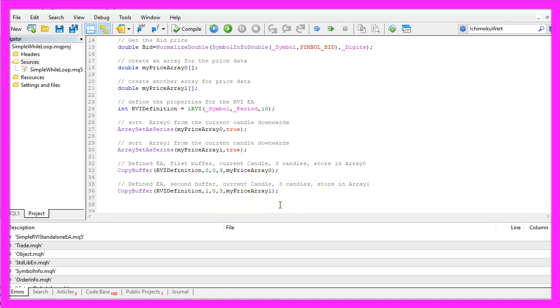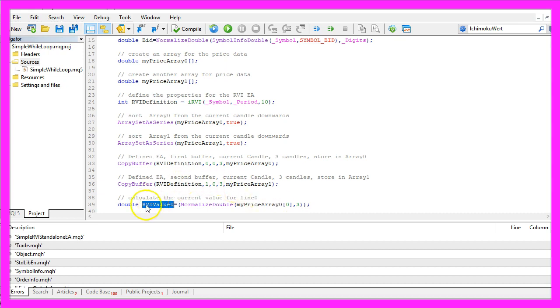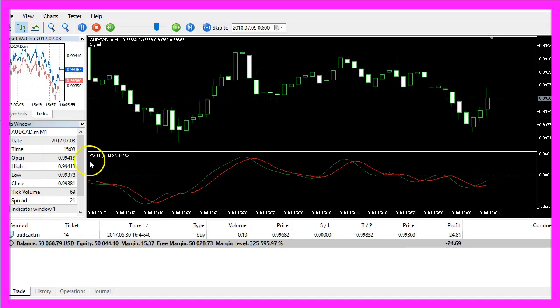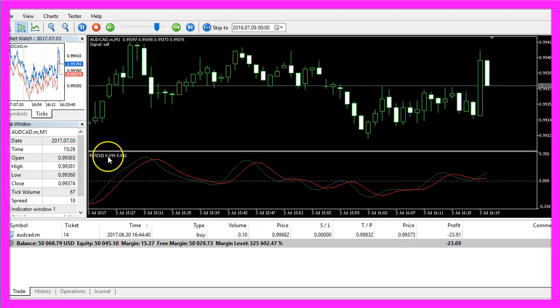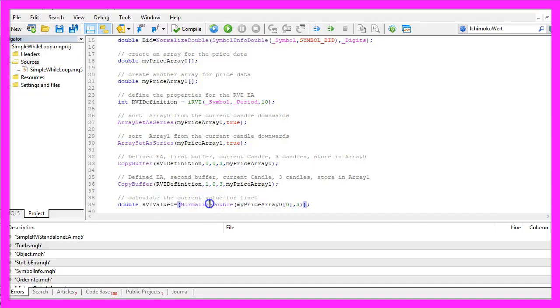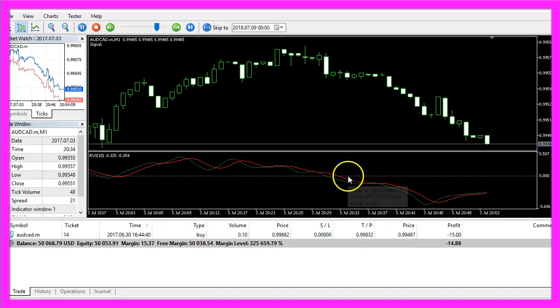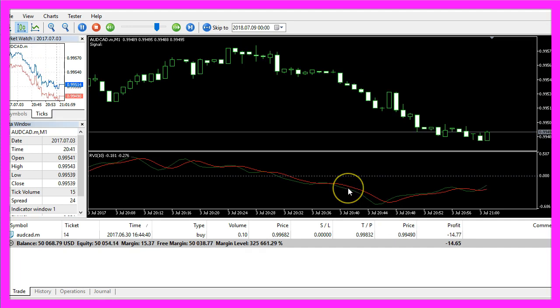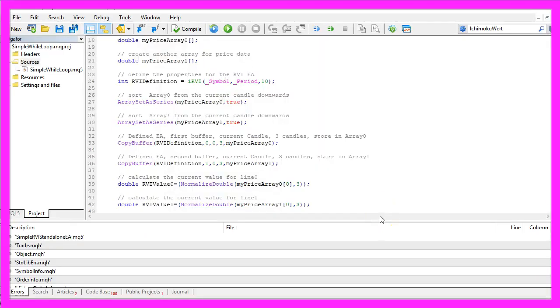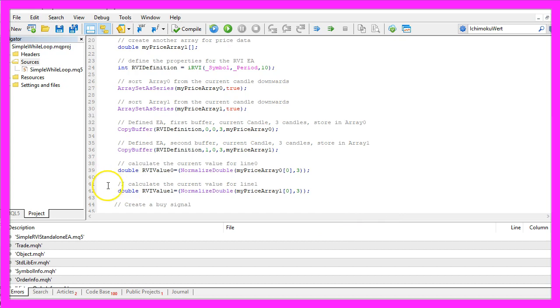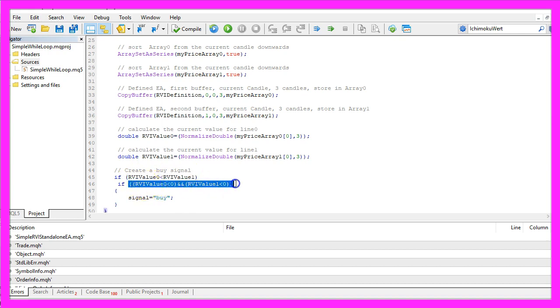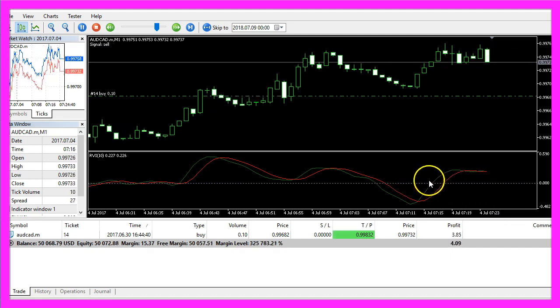After we have done that we are actually able to calculate the current value for our price array by looking at candle 0. The RVI indicator uses three digits behind the dot so we once again use normalize double and a three to get that right and because we need two lines let's also do that for the second array. Let's create a buy signal and we want to buy if the RVI value 0 is below the RVI value 1 and if both values are below the zero line.